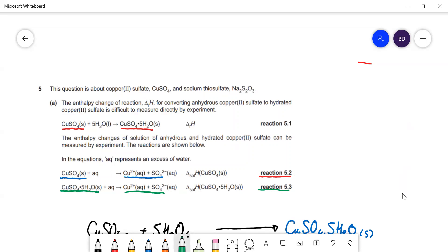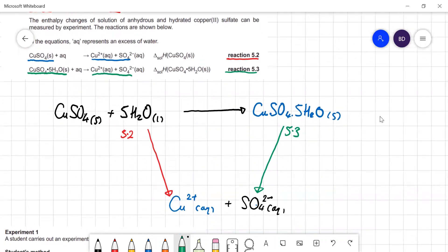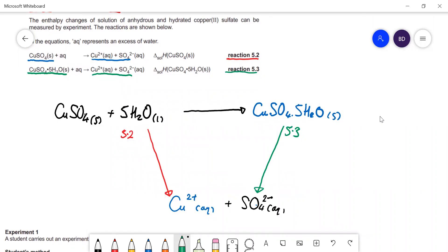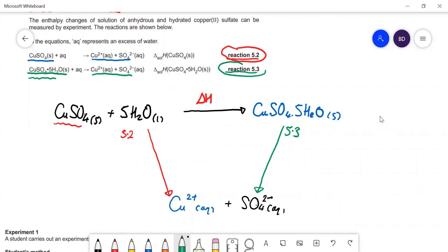So that's what this question is about. I've drawn the energy cycle for this. You've got anhydrous copper sulfate — you add water to it and you form the hydrated stuff. That's what we want to work out: this enthalpy change. You work out the enthalpy change in the red arrow by experiment, do a second experiment with hydrated copper sulfate in reaction 5.3 to get the green arrow, and then you can work out the third side of the Hess's law triangle.